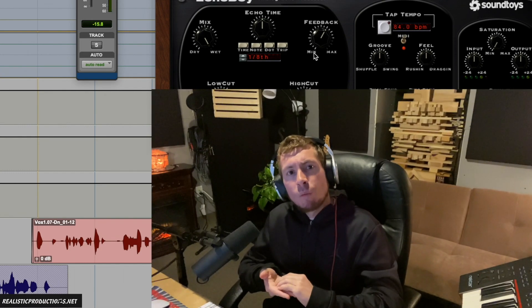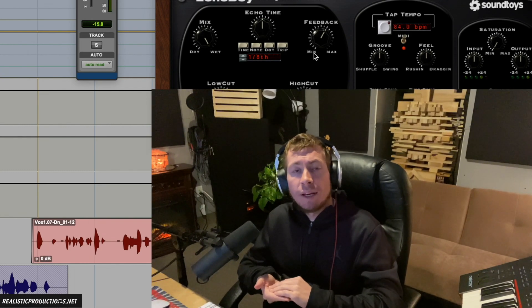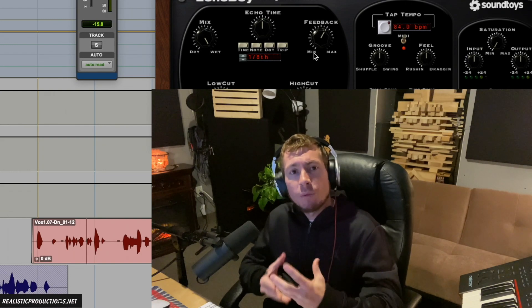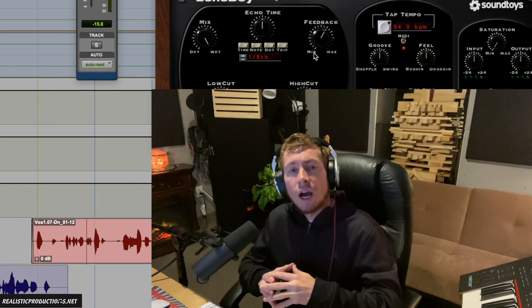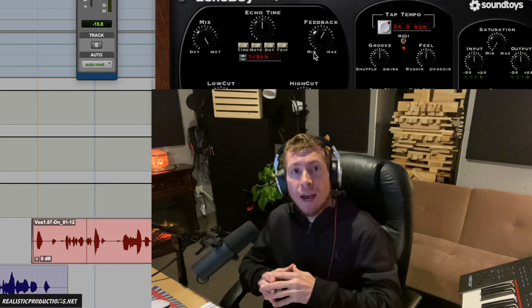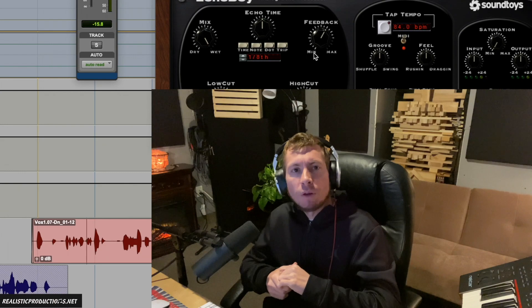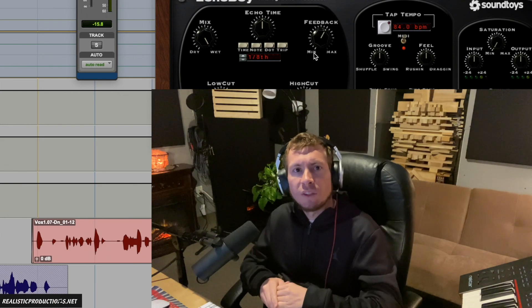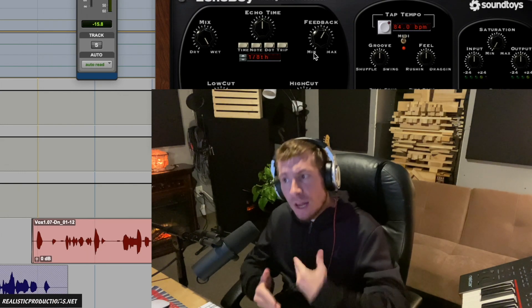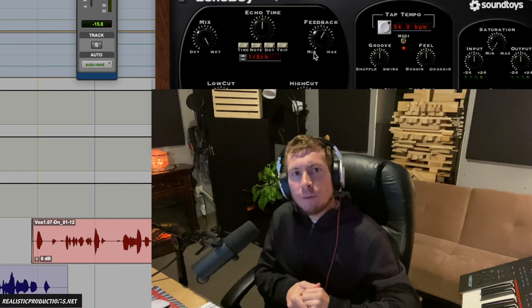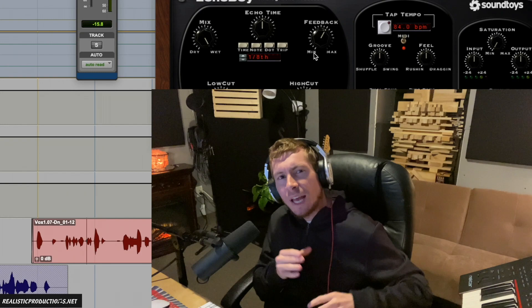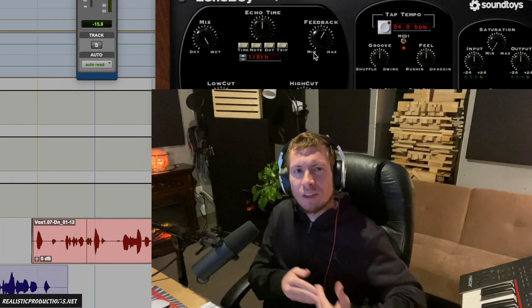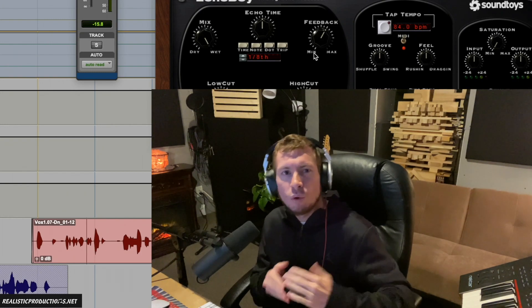Later on when we start automating our delays, we'll really be able to get more use out of the feedback because we'll be able to ramp it up a bit more without it causing so much chaos. That's how the feedback parameter works — use your best judgment based on the song, the mood, the BPM, and how much space you have.